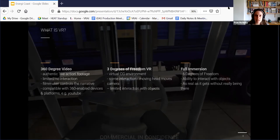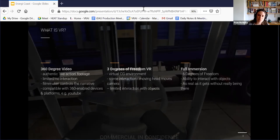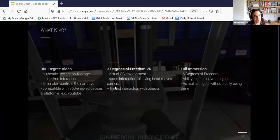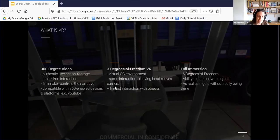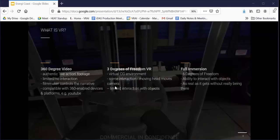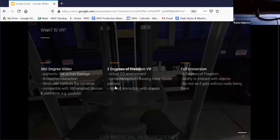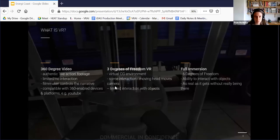And then the next type would be three degrees of freedom. So that's when there is some interaction. If you move your head around in the environment, you're actually going to move the camera. So you can look up, down and around, just by moving your head. And it's the same as if you were there. But again, you're not really able to touch objects, you're not able to pick them up and move them around.